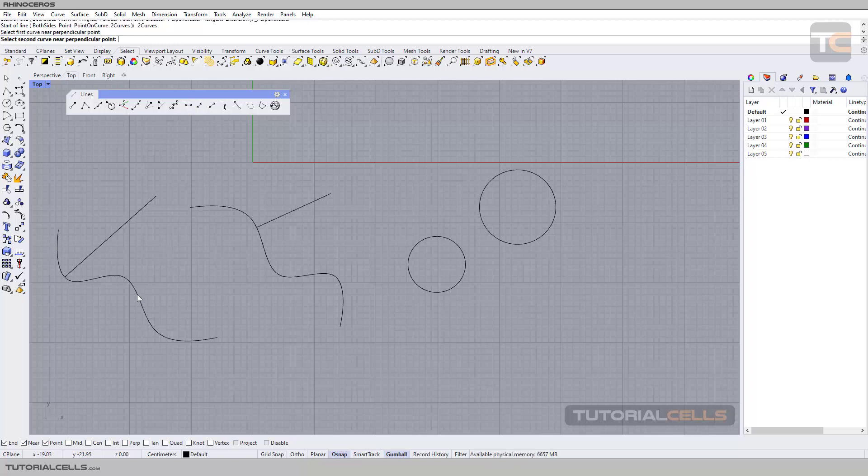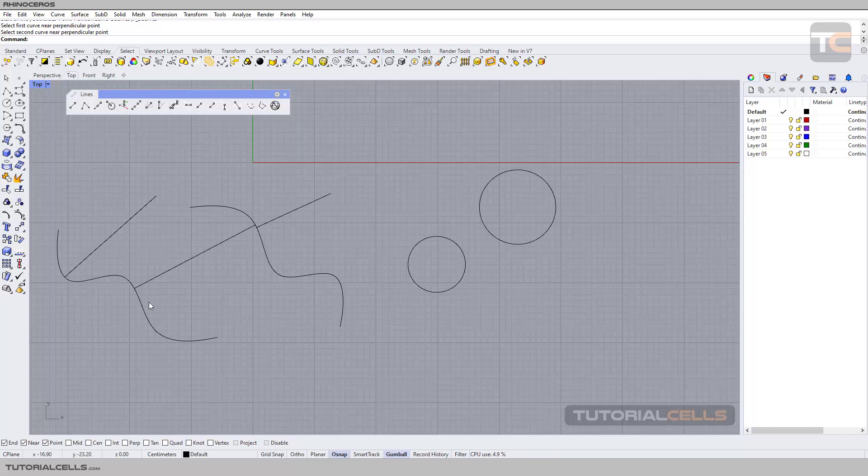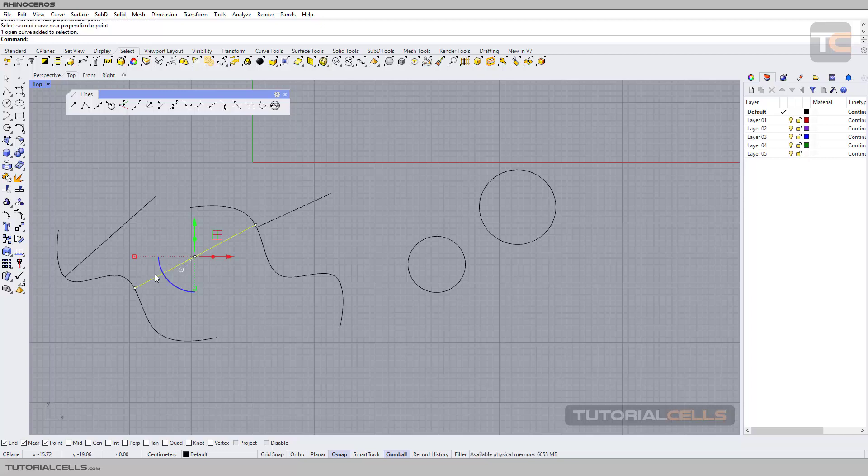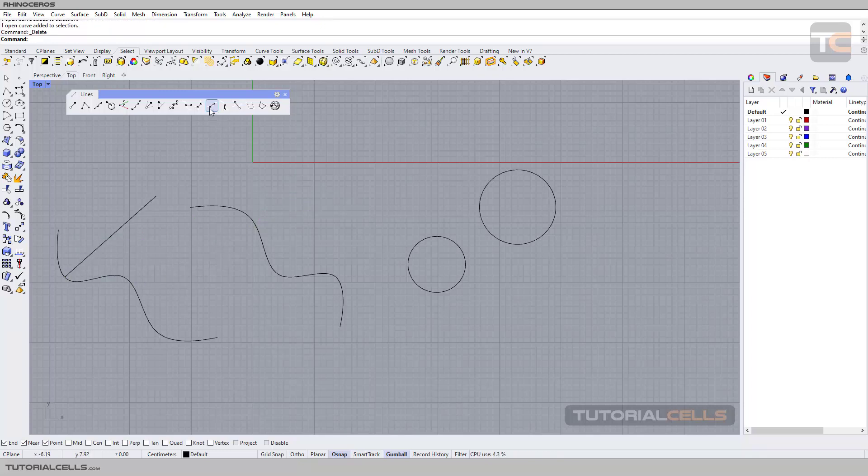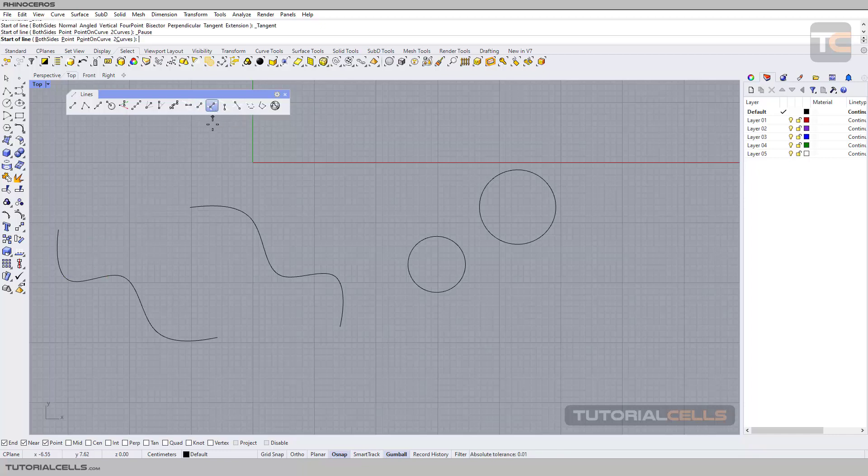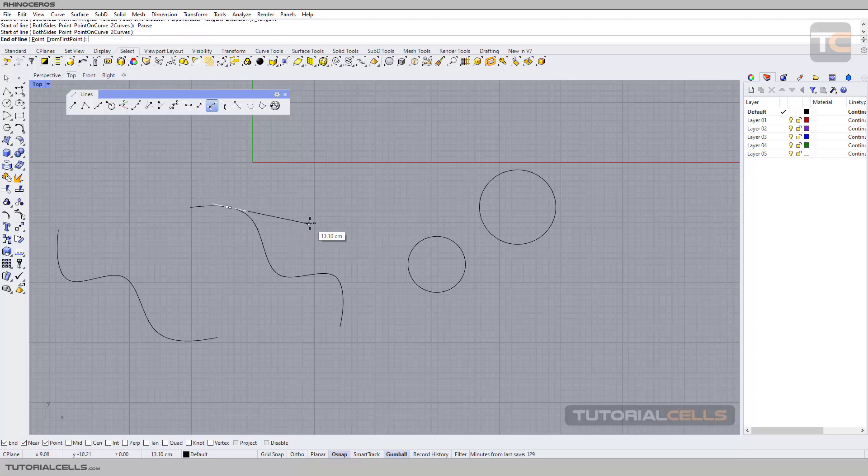Another one is tangent and perpendicular. You can, for example here, select as you can see, we have it. It drops a tangent to this where you selected and perpendicular to the other curve that you reach.